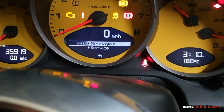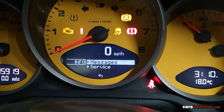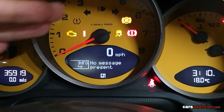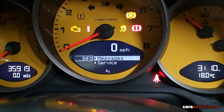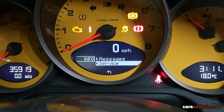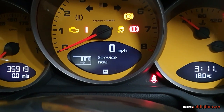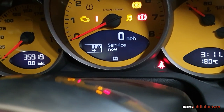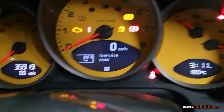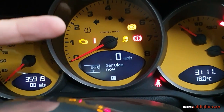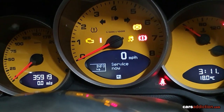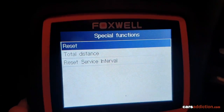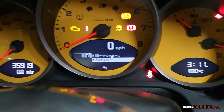Info is messages — so in case that exclamation mark means something. Obviously I have no current message. Over here we have our service information — it's telling me I need a service now, and that is true because I haven't given that service in the past year. For that to go away, we'll need to connect to the OBD2 port using a Foxwell scanner or something similar to get that message removed once we do the service. That cannot be done through the menus.